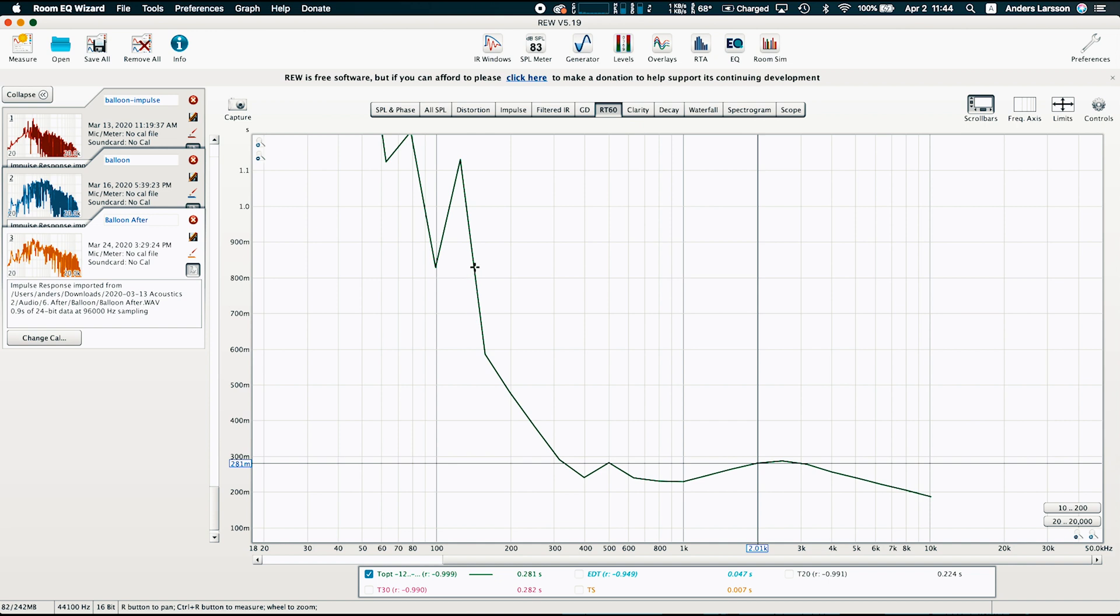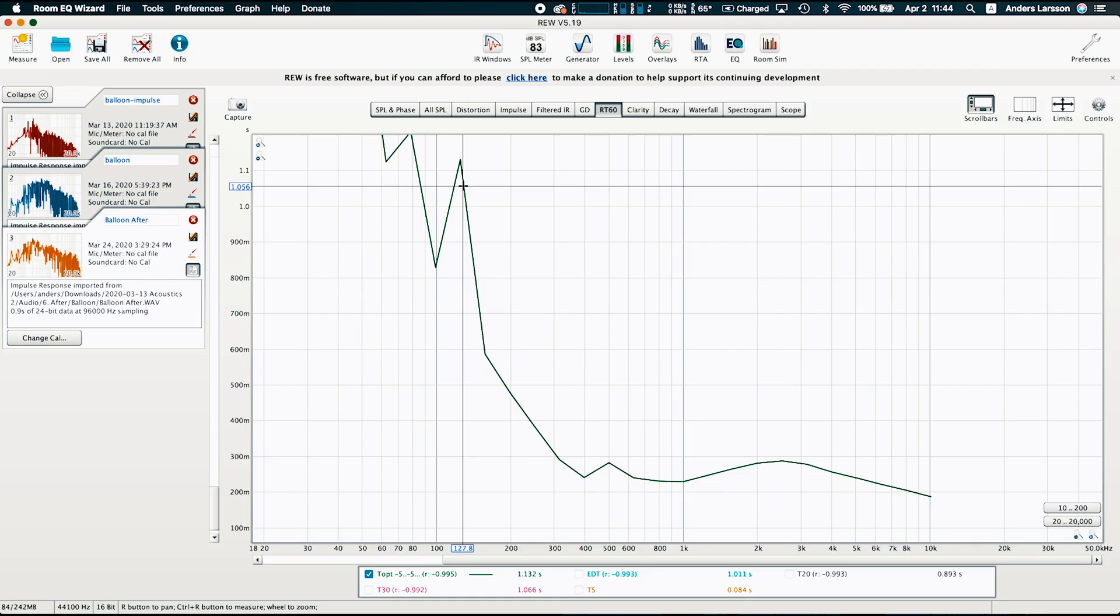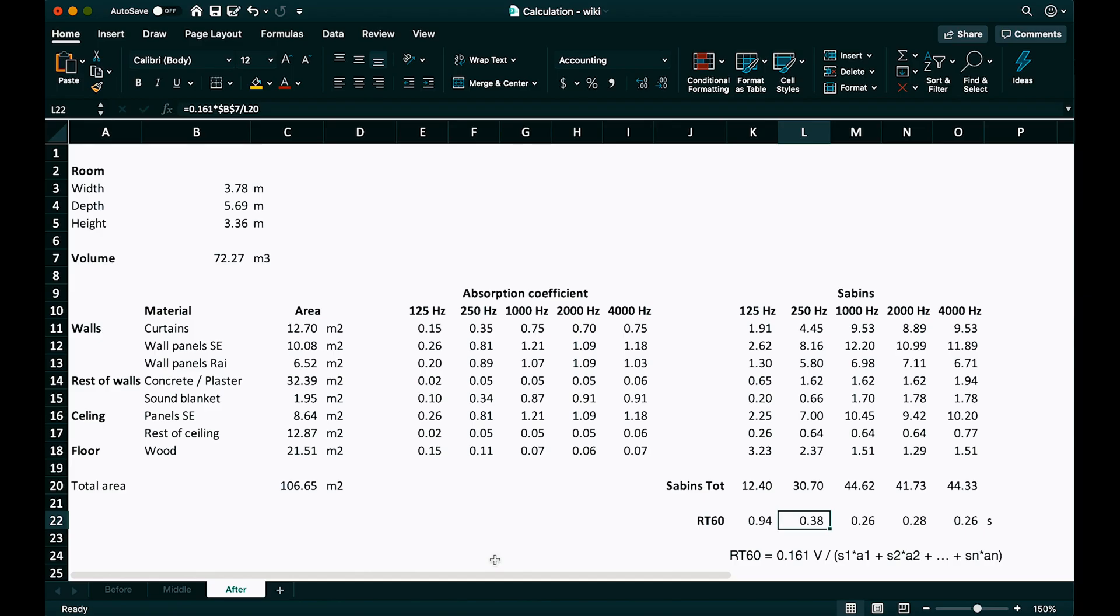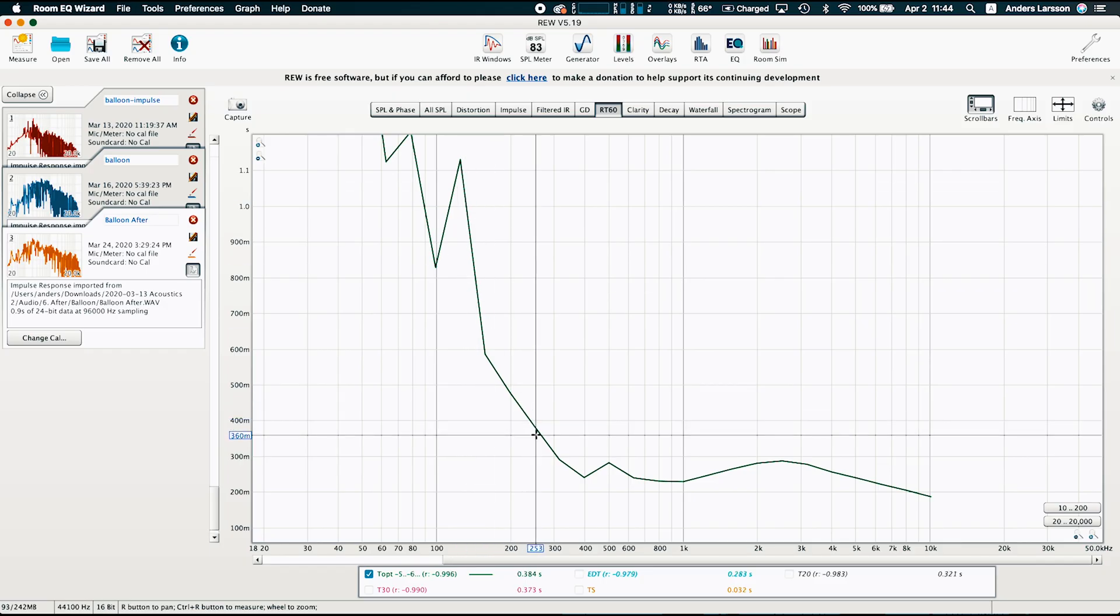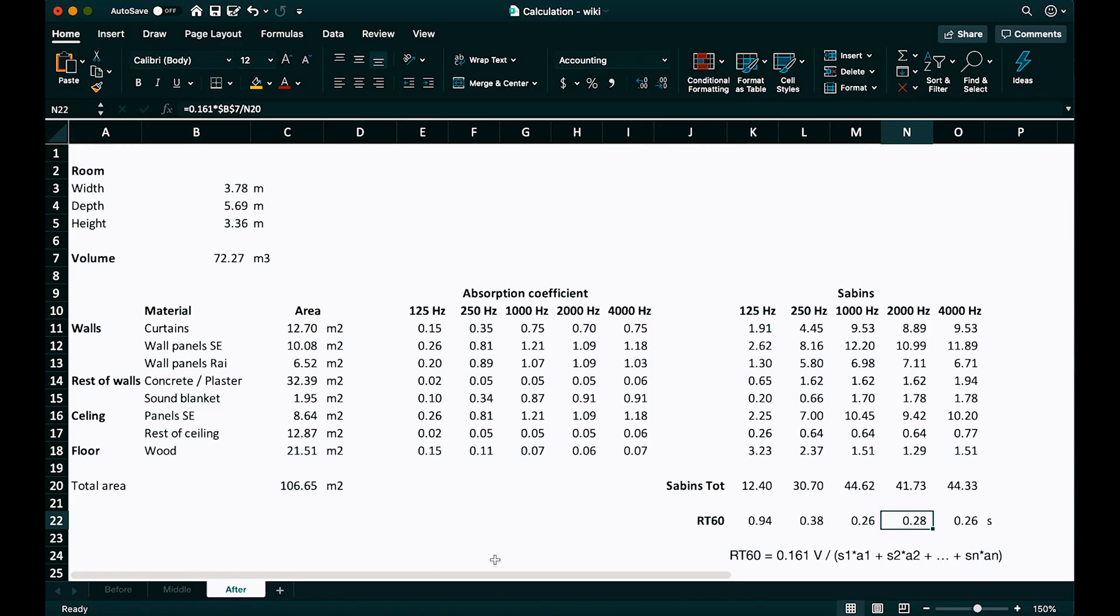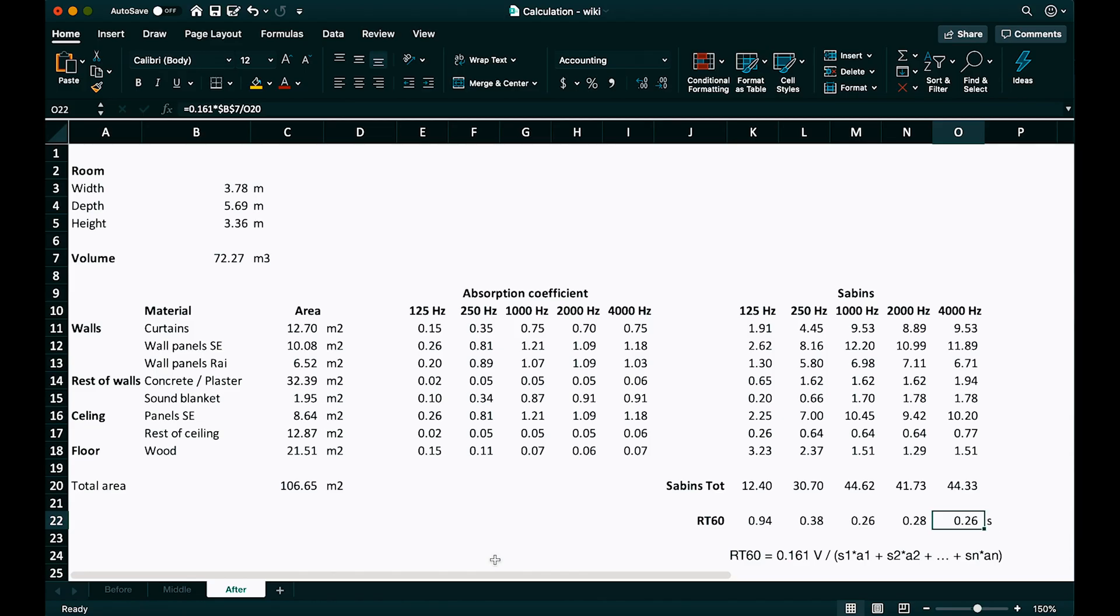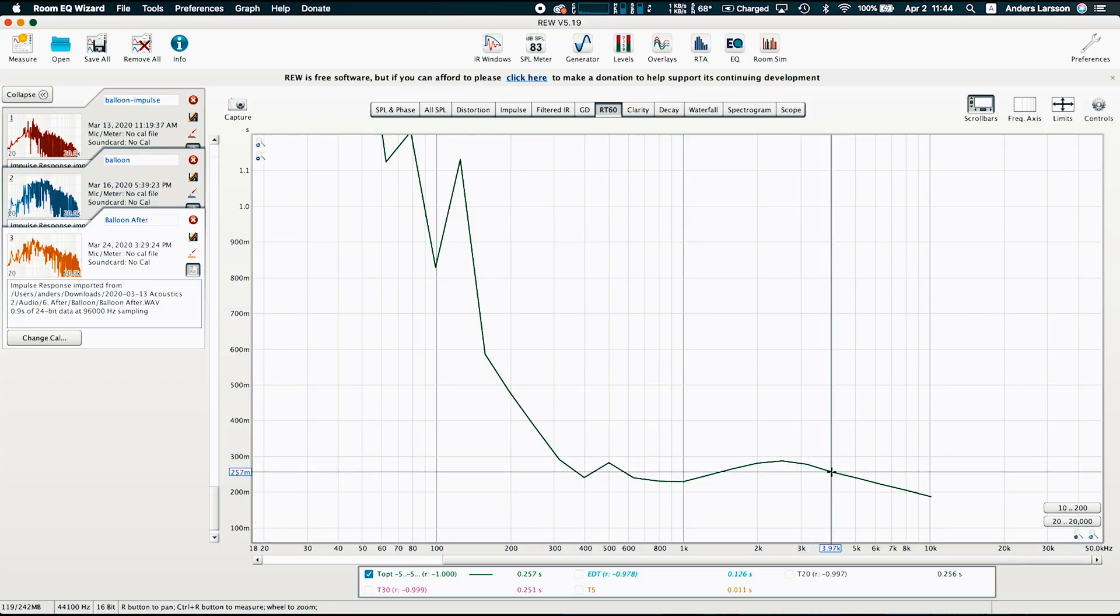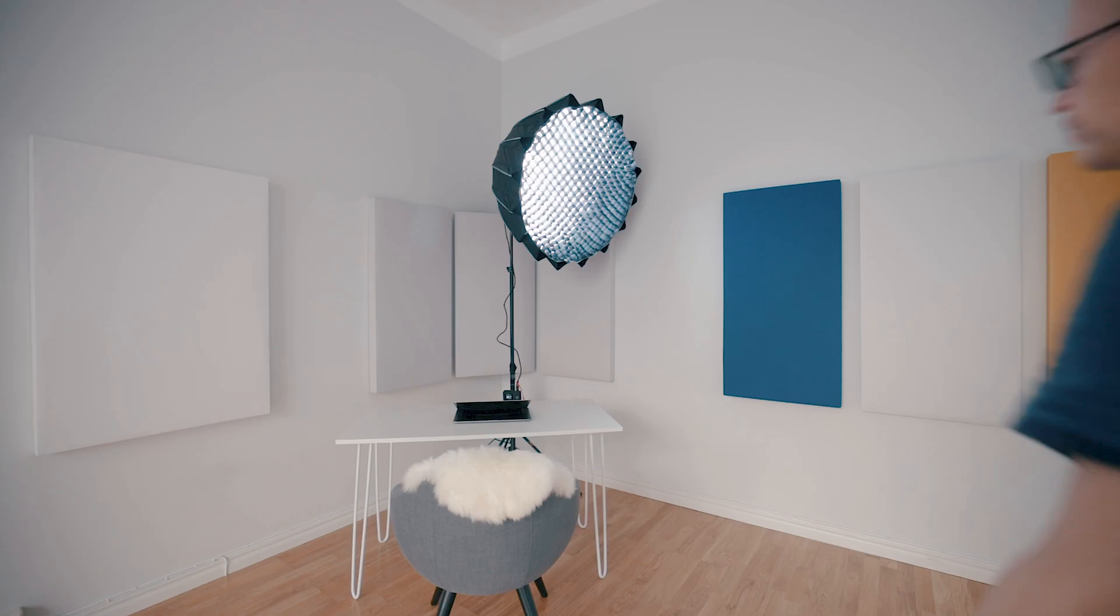So let's see what we calculated. At 125 Hz approximately one second. Look, one second. At 250 Hz 0.38, 250 Hz look 0.38, 1000 Hz 0.26, 1000 Hz 0.23, 2000 Hz 0.28, look 0.28, 4000 Hz 0.26 and look 0.26. Sabine, you are my hero.